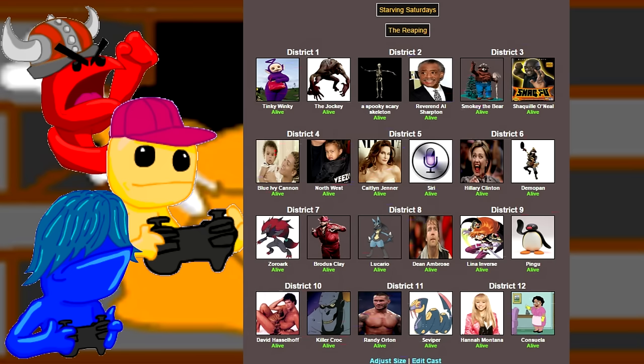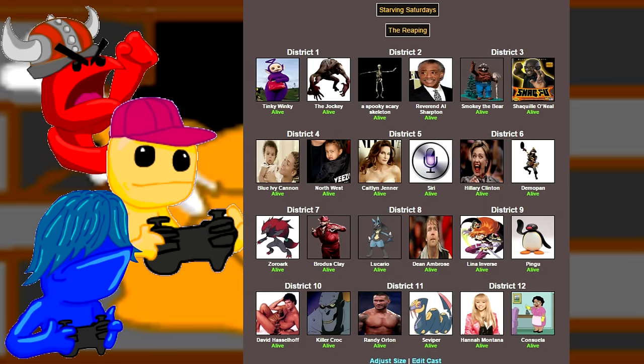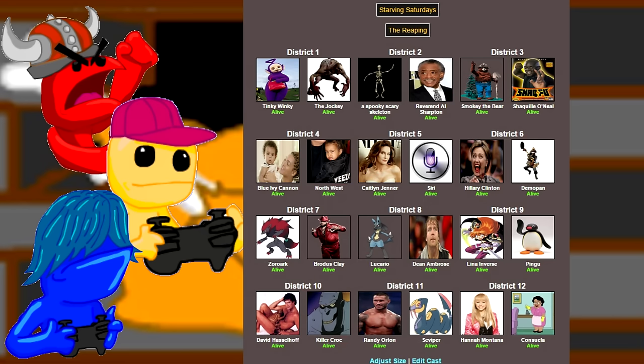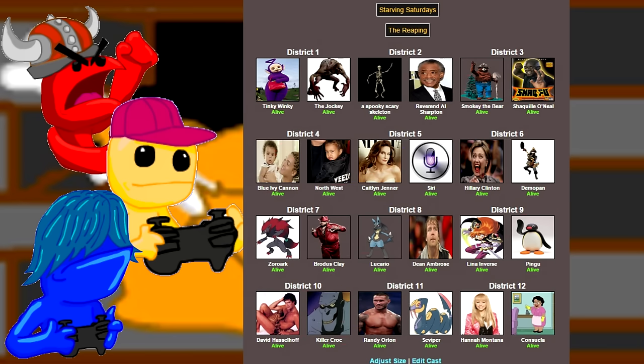Yes, this one's 100% fan requested, so we have Tinky Winky, the Jockey from Left 4 Dead 2. Great game. A spooky, scary skeleton. Teamed up with Reverend Al Sharpton, Smokey the Bear, Shaquille O'Neal, a couple of babies that I couldn't give a shit less about. And what is wrong with you people? You want to see babies? That's fine. Starving babies.